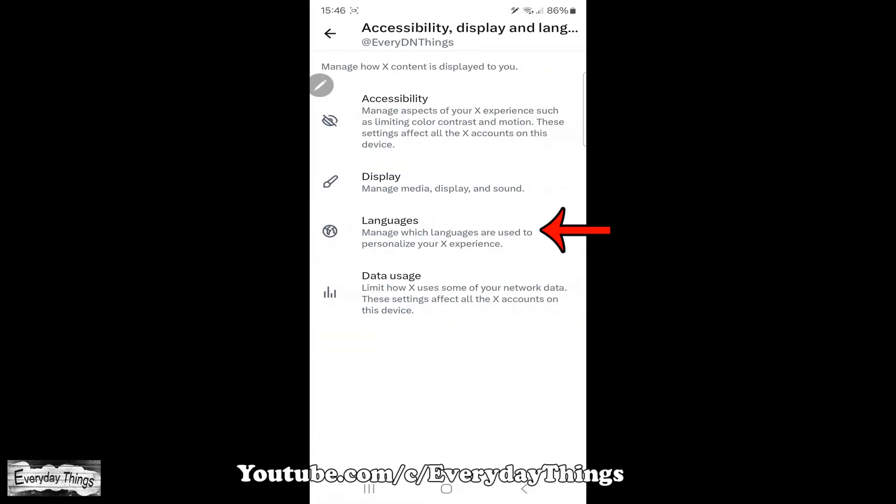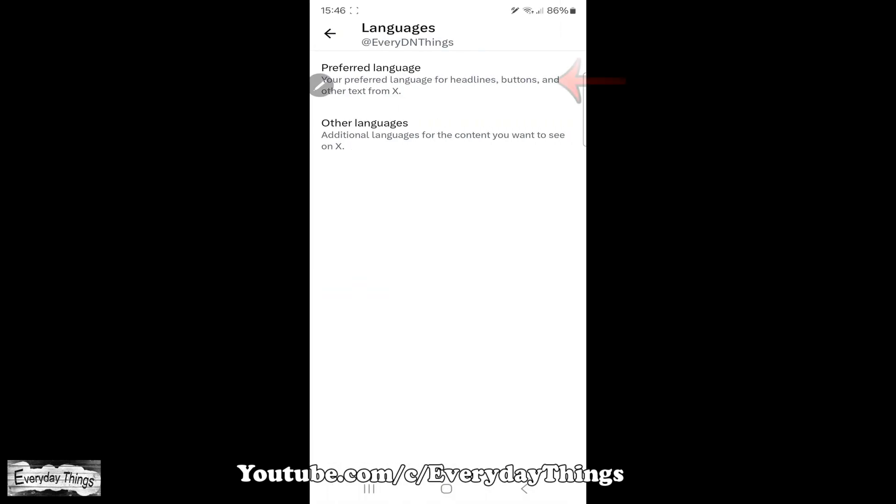From there, navigate to Languages. Once in the Language section, tap on Preferred Language.